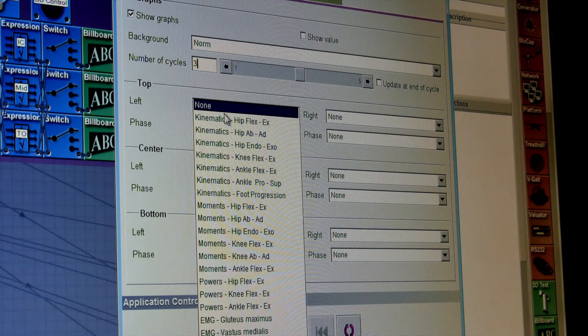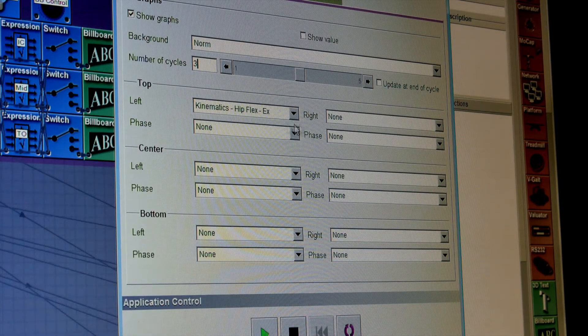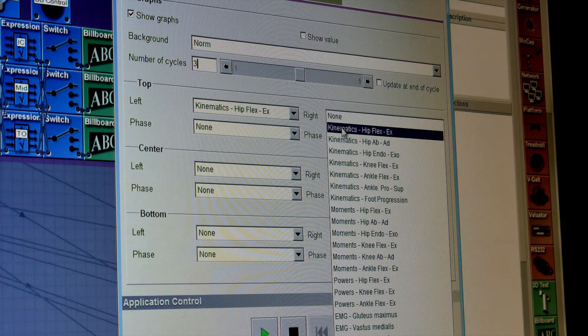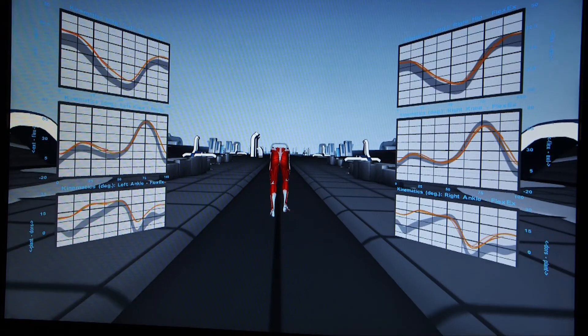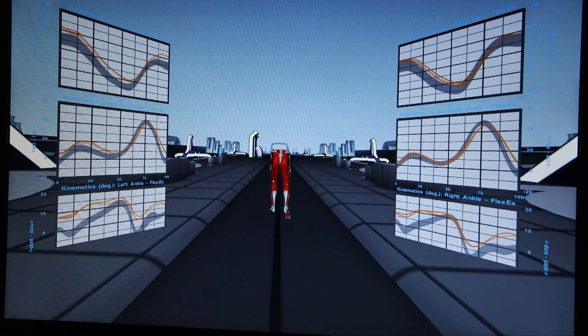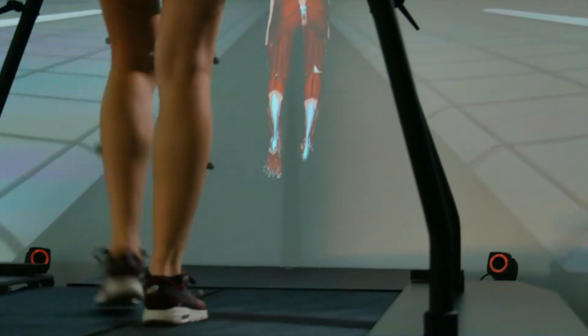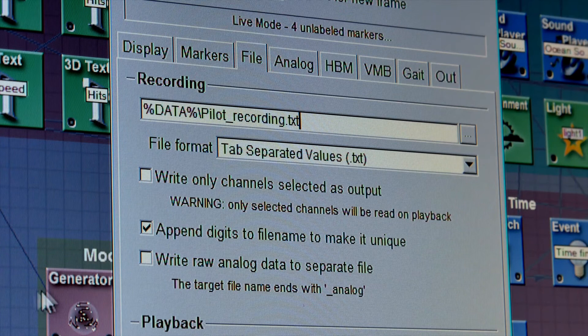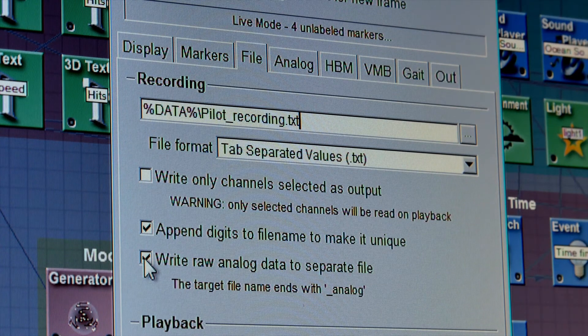We've tailored D-Flow to human performance research by integrating a real-time musculoskeletal model and real-time gait event detection. You can record raw data at the original sample frequency.